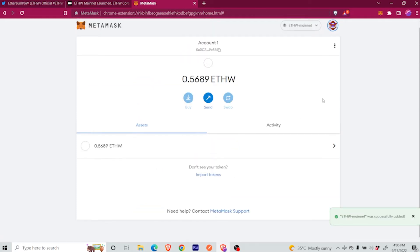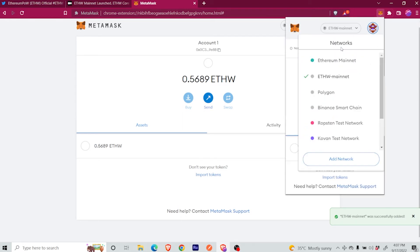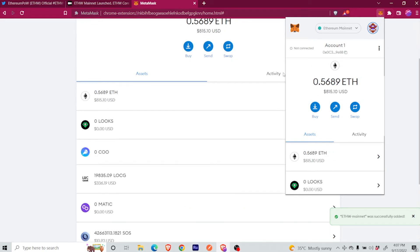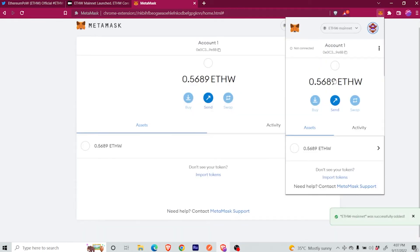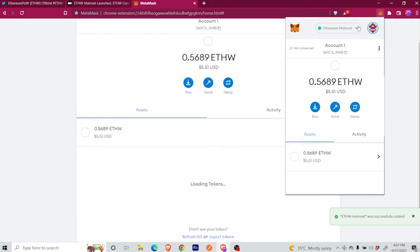And as you will see, I can automatically see that I have 0.56 ETHW because of the ETHW fork. So it automatically shows that I have this amount of Ether. You can switch between networks — I just switch to the Ethereum network, and I can switch back again to ETHW or to any other networks that you have configured in your MetaMask wallet.